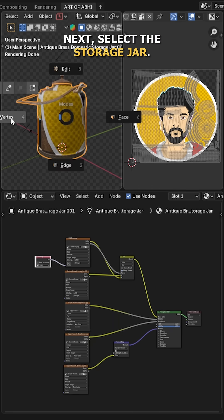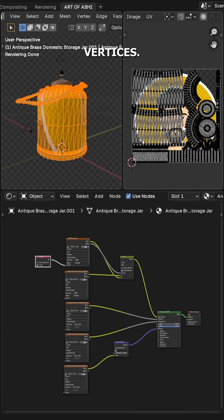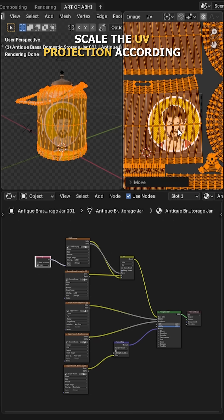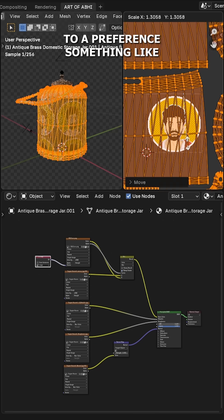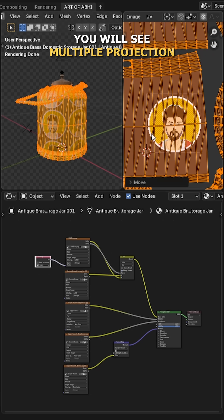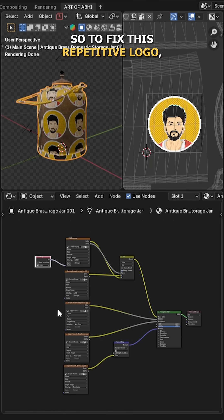Next, select the storage jar, move to edit mode, press A to select all the vertices, and in the UV editor move and scale the UV projection according to your preference. You will see multiple projections of the logo on the storage jar.